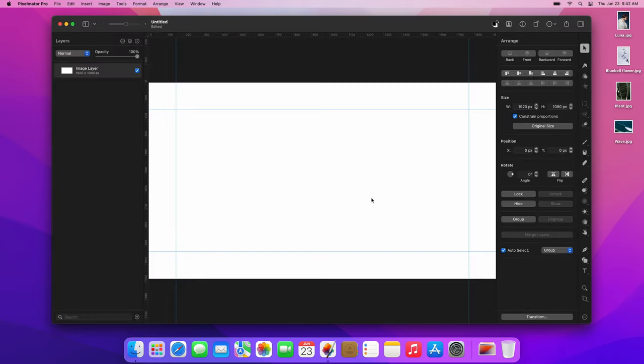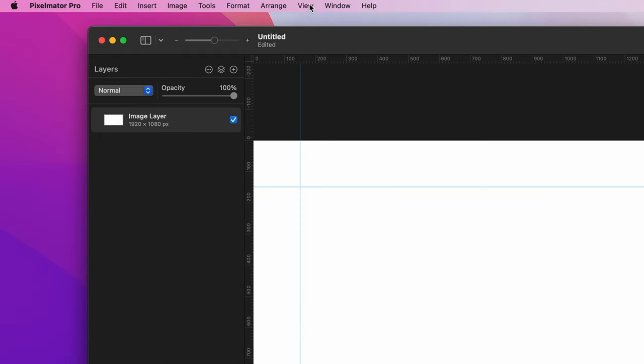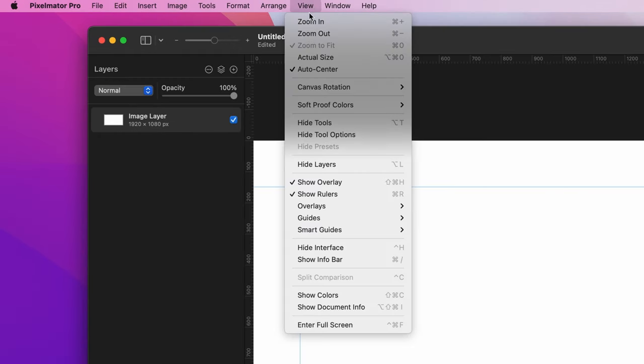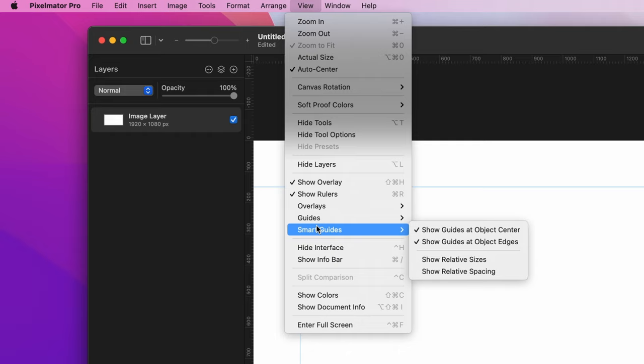After setting up our alignment guides, let's make sure that the smart guides are on as well. We want the images in our collage to be at an even distance from one another. The smart guides will help us accurately position objects on the canvas. From the menu at the top of your screen, choose View, Smart Guides, and check whether all the guides are on. Show Relative Sizes and Show Relative Spacing are off, so we'll turn them on.